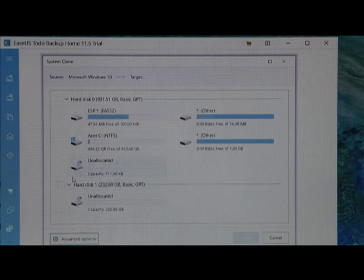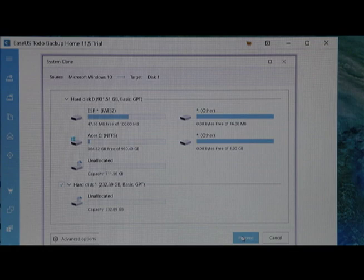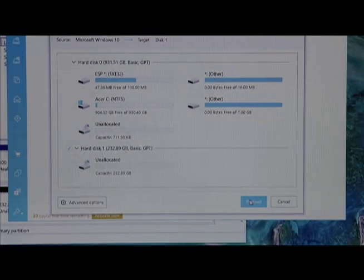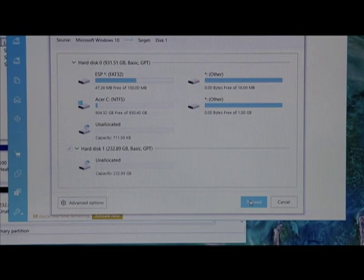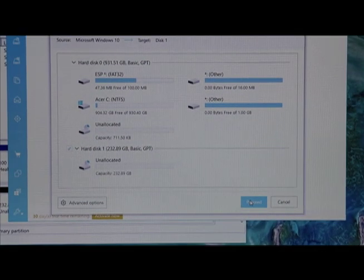Go ahead there. This is your target disk. And you want to click Proceed. So now we'll go ahead and proceed.